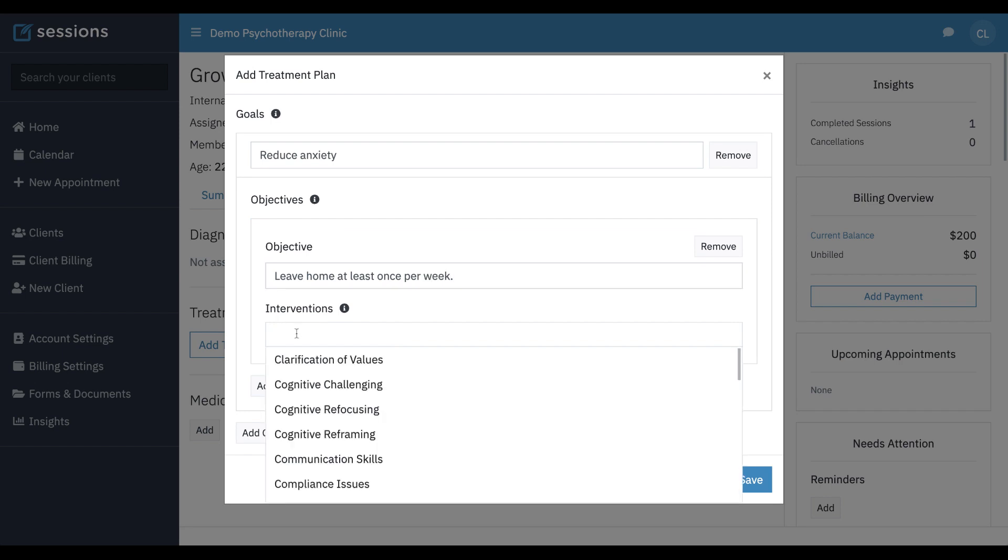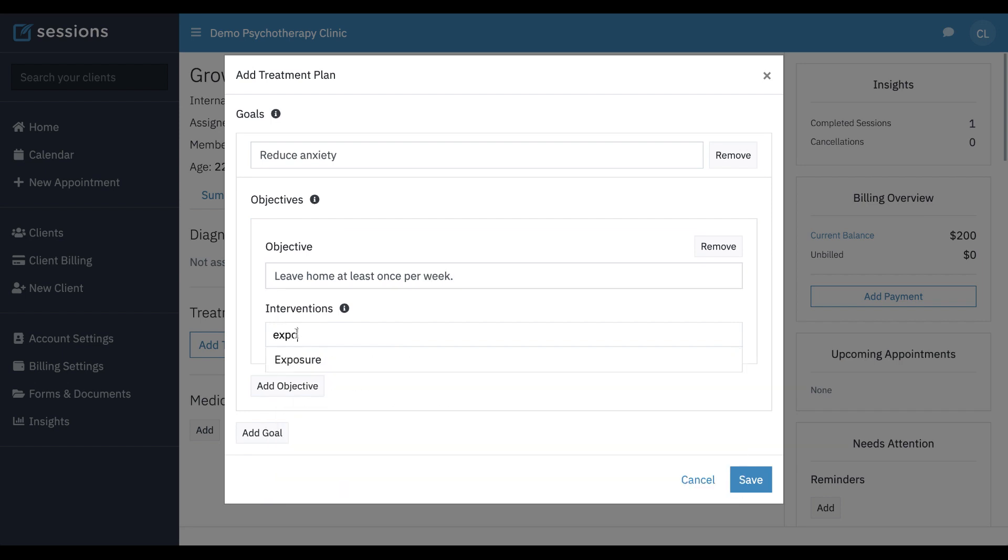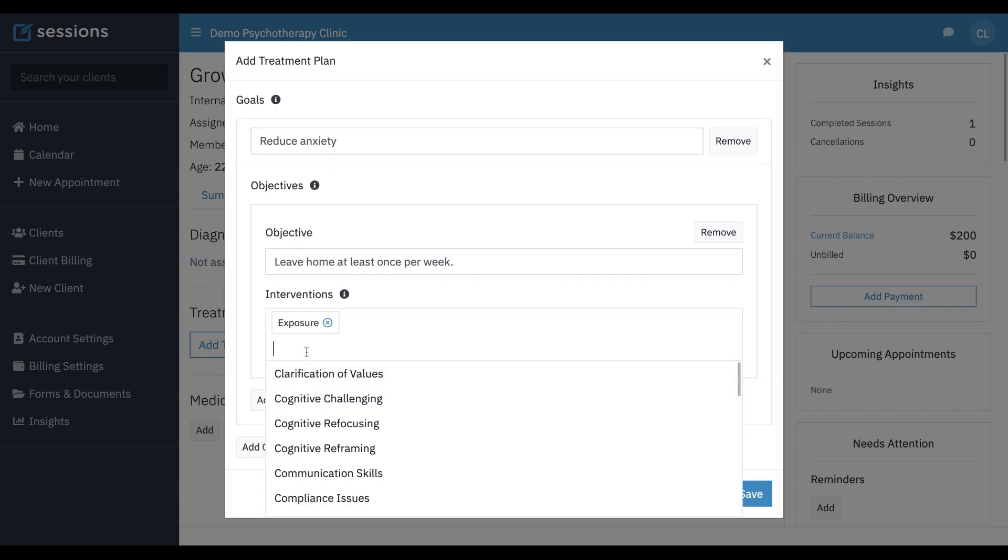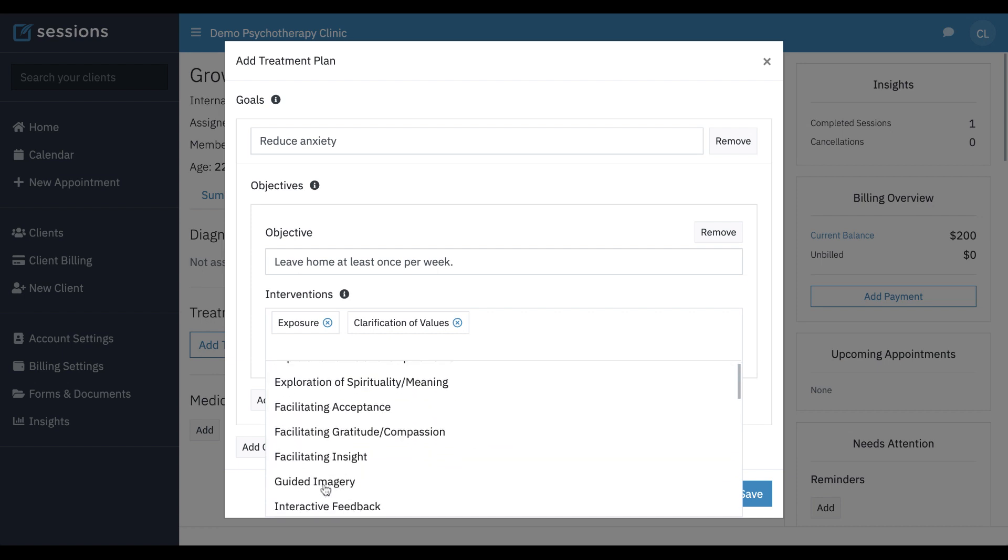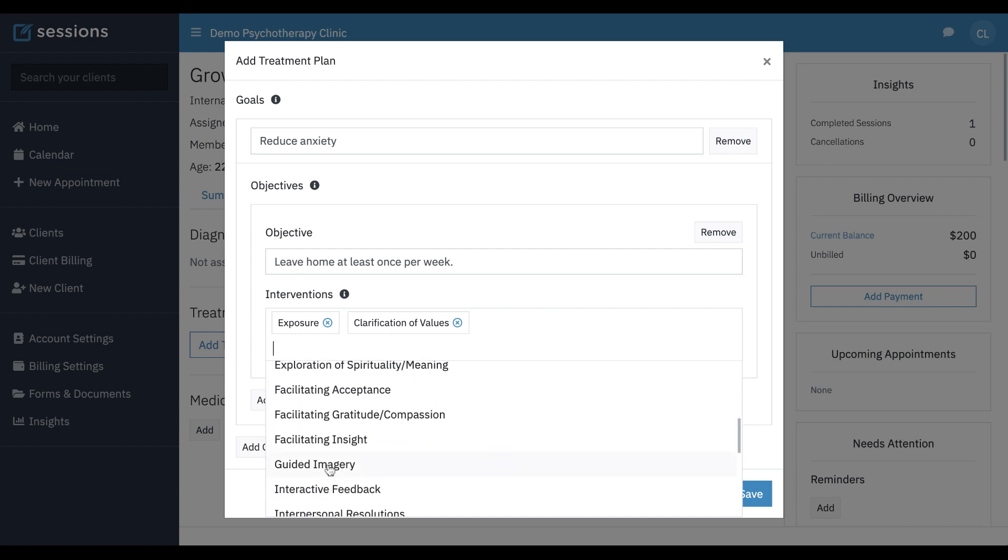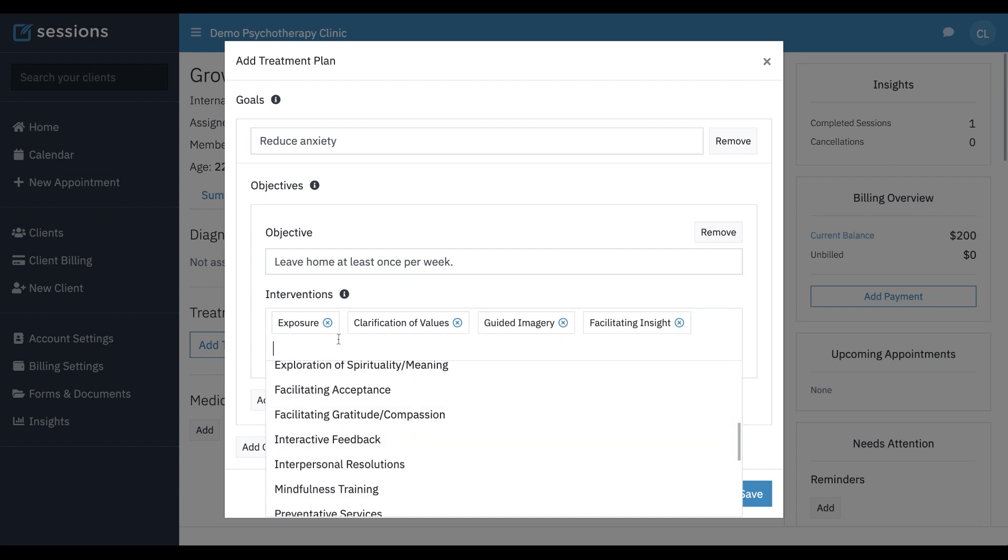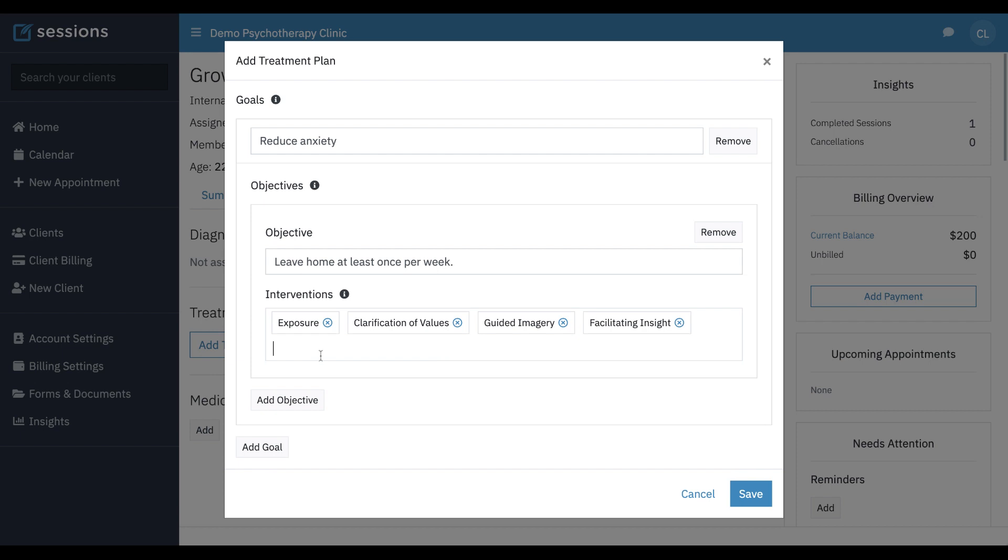Interventions, exposure, clarification of values. These are, again, some defaults that we have that you can just kind of click through these or add your own. And now we've got a goal and objective. Again, you can add as many of these as you want, but we're going to click save.